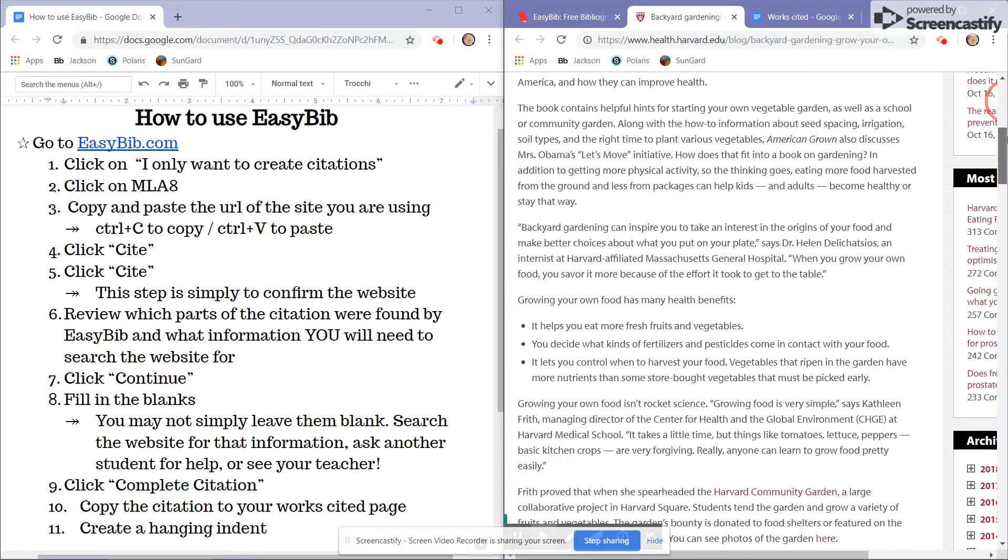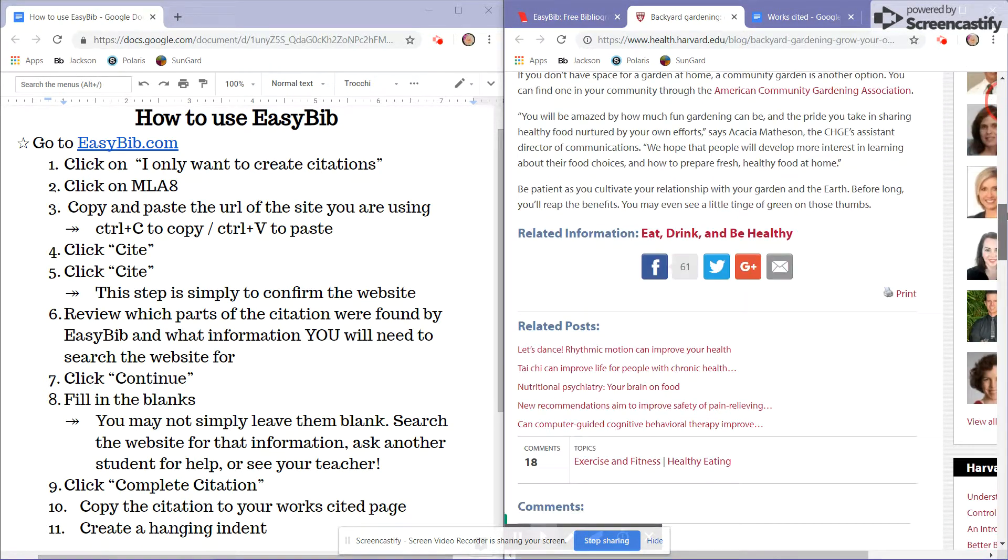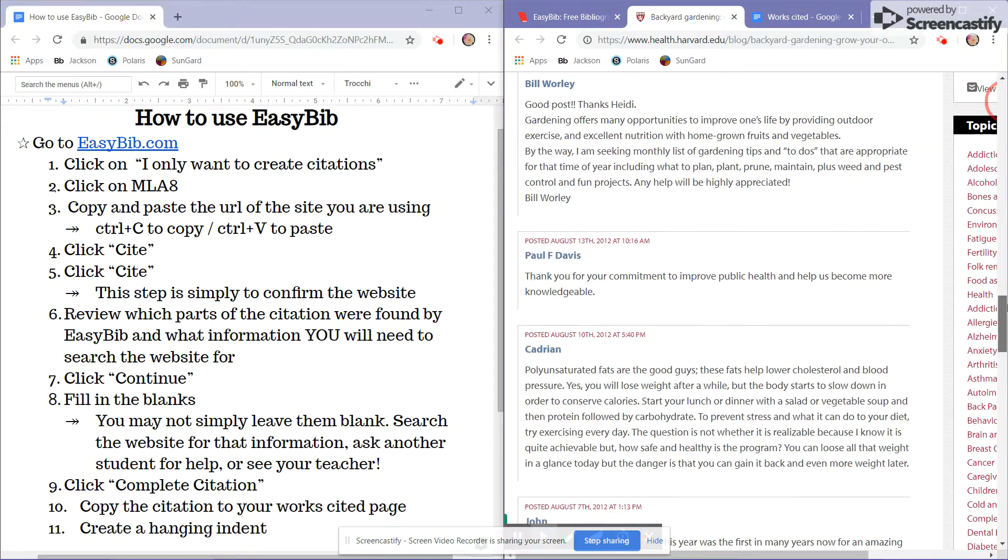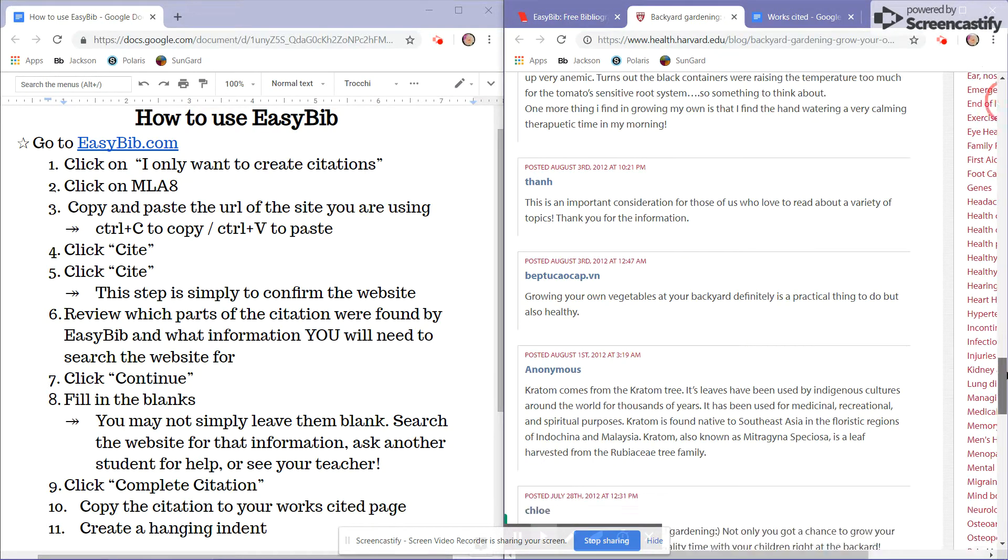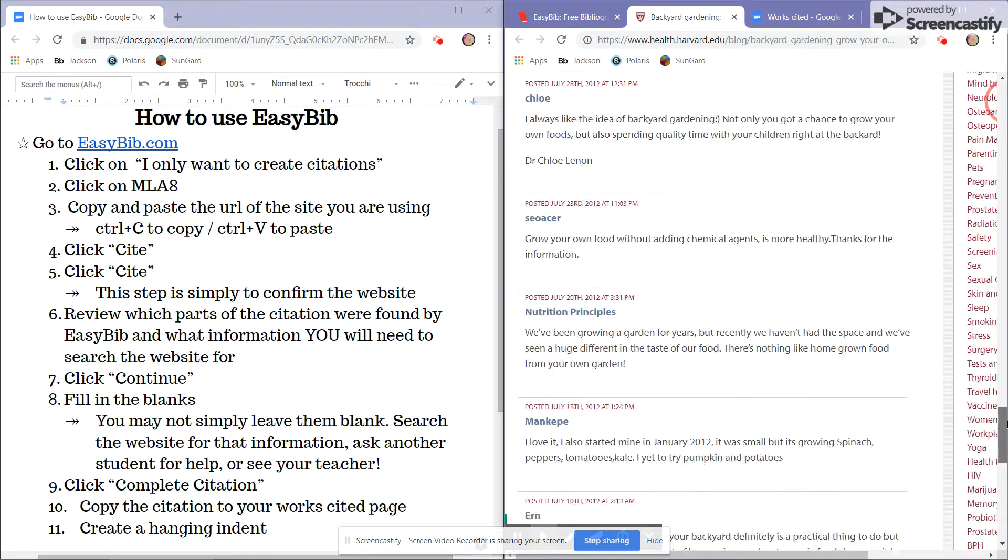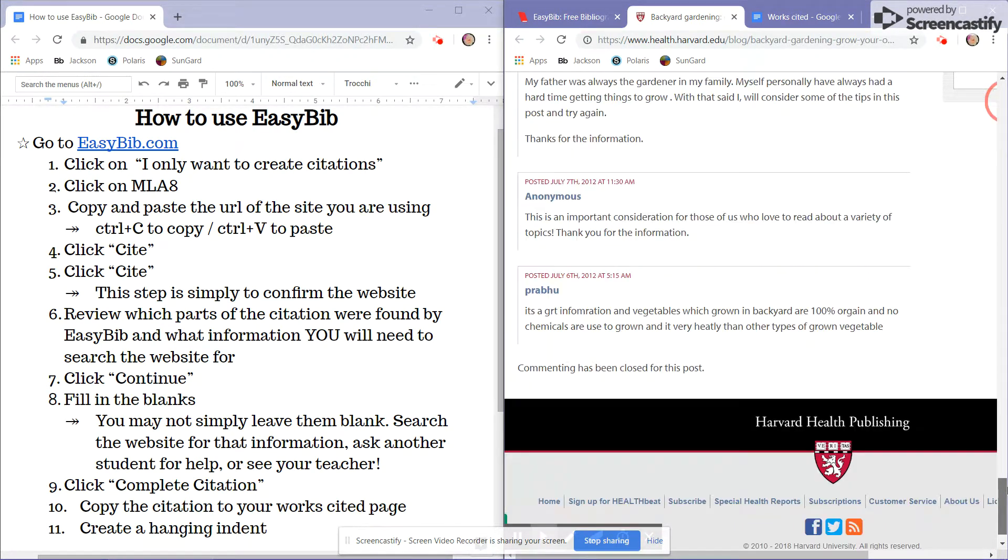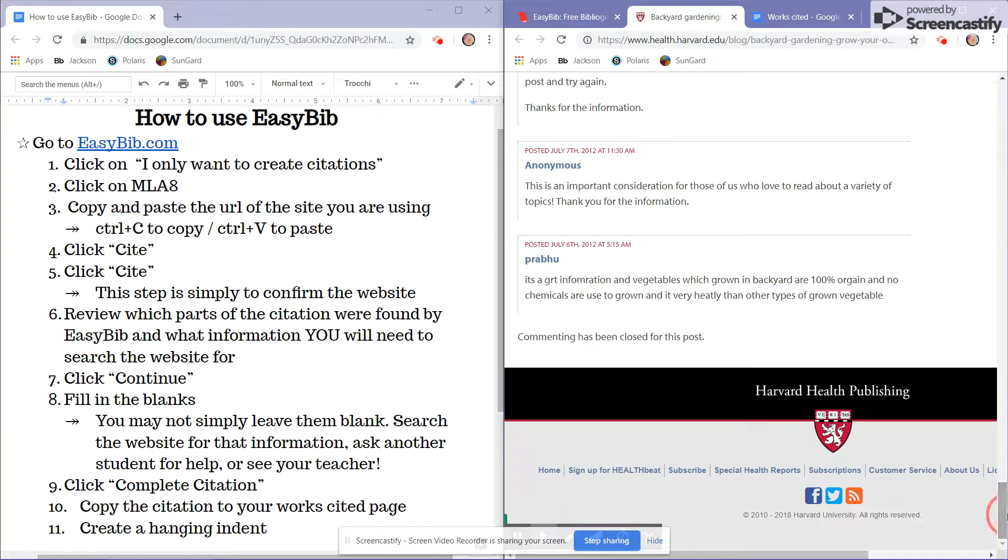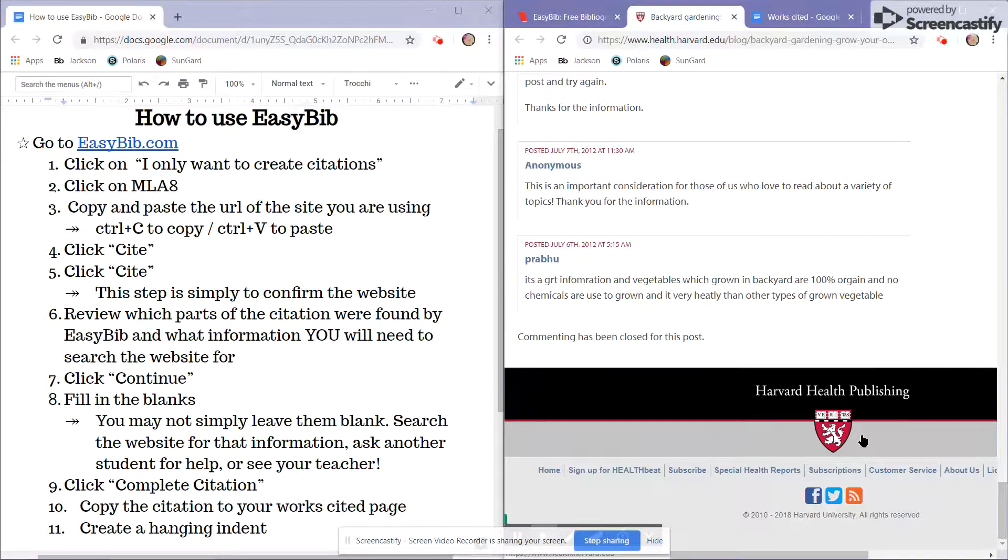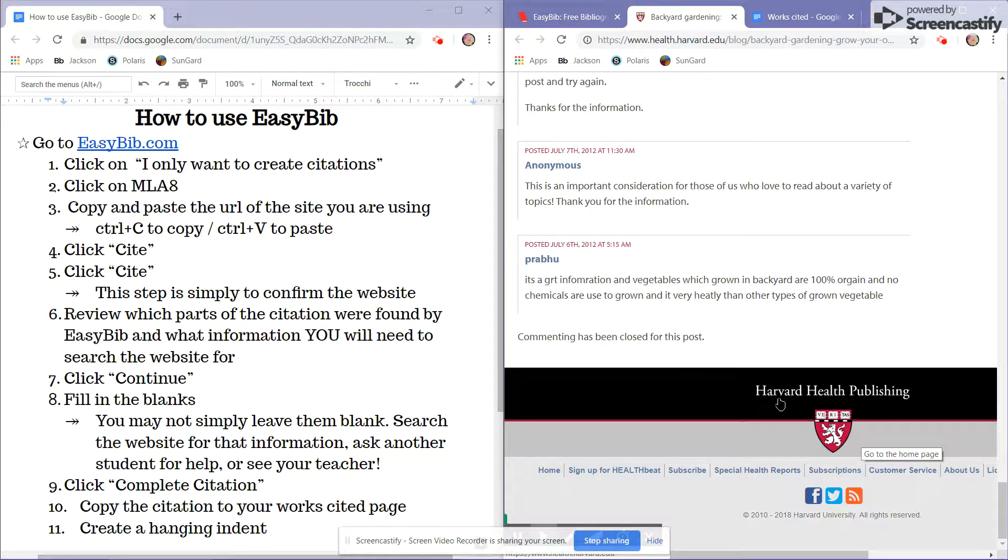And then I'm going to scroll all the way down to the bottom of the page because that is typically where new information or other information can be found about the article. And here I see the publisher, Harvard Health Publishing.